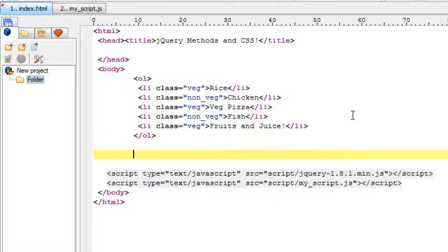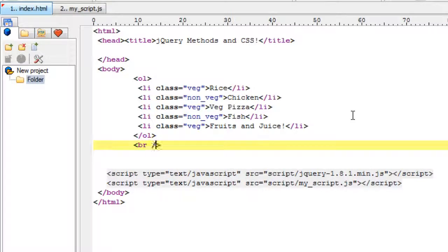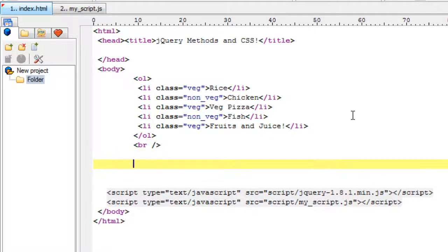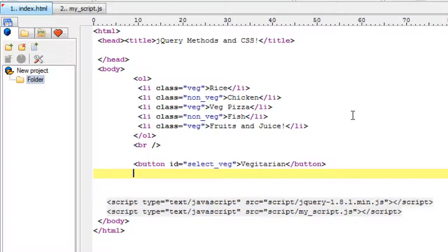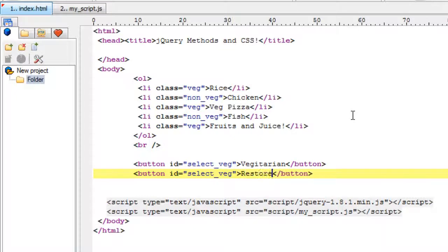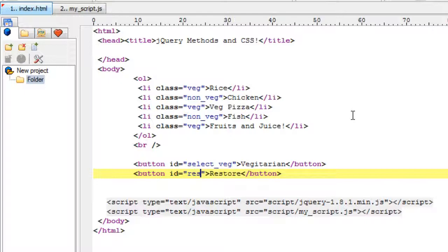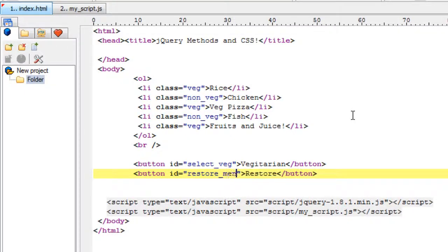According to our client's requirement, we shall take two buttons - one to highlight the vegetarian items and the other to restore the menu by removing the highlighting. For the vegetarian button we've given an ID called select_veg, and for the restore button, restore_menu.